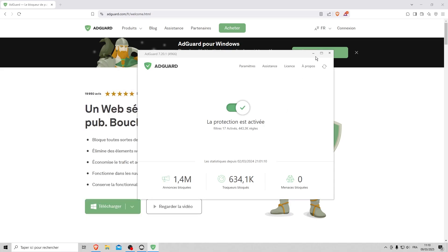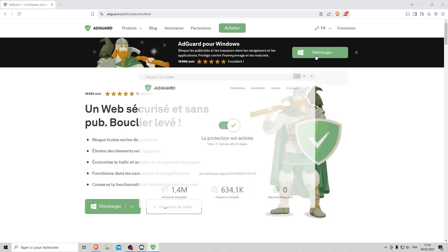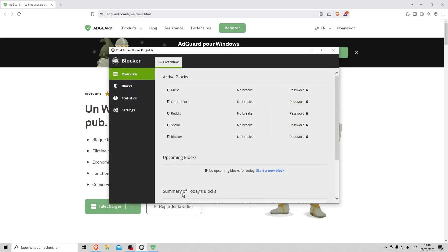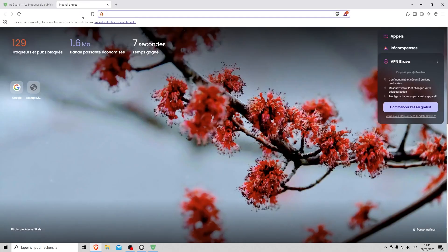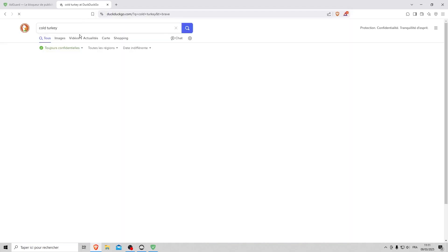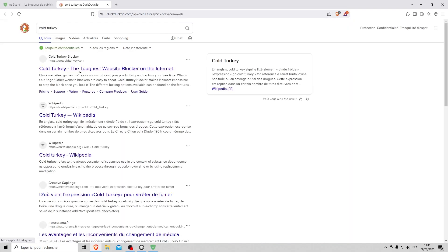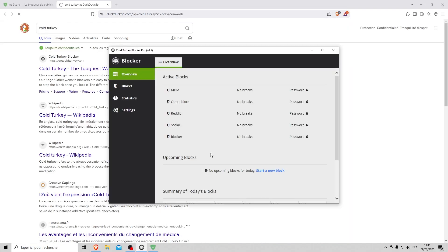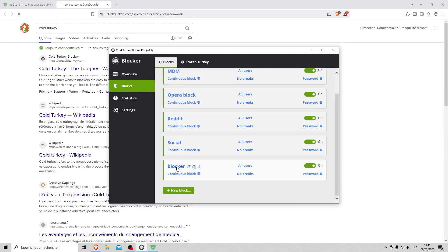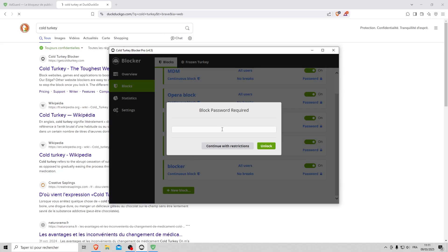To overcome these limitations, you have the second level of protection with Cold Turkey. Easily found on the internet, it is a very powerful blocker that costs around $40 for a definitive purchase. The software is password protected. You can also choose a different password for each type of lock.